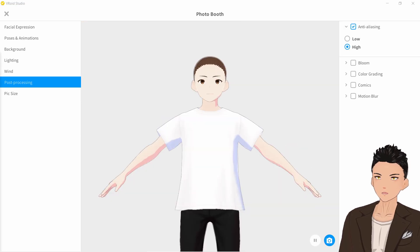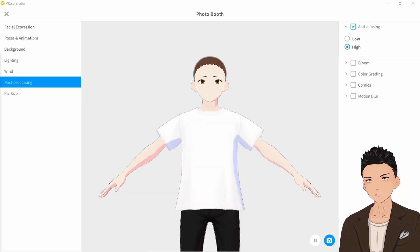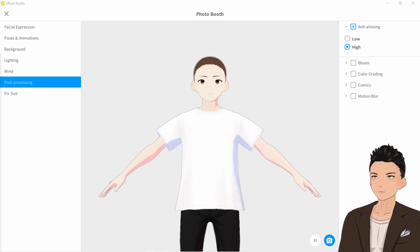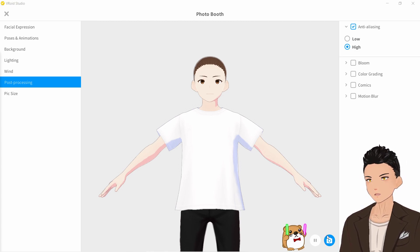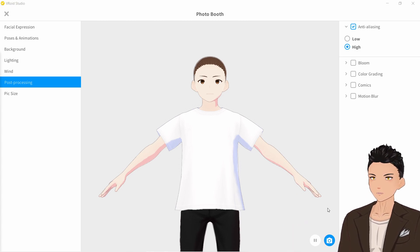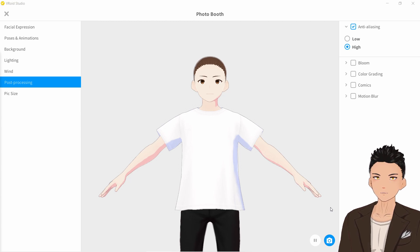Finally, how exactly do you take a picture of your character? You can either print screen it, or you can go to the blue button down here and it will save it as a PNG.